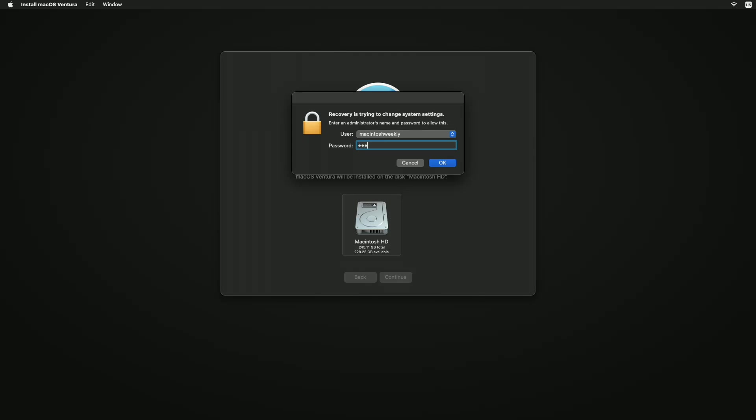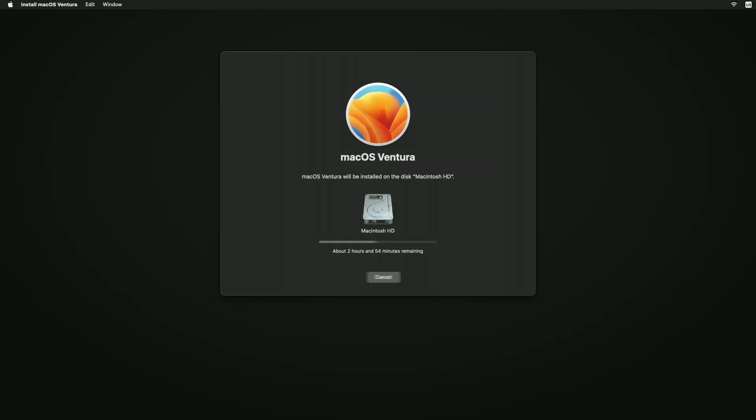If the installer offers you the choice between installing on Macintosh HD or Macintosh HD Data, choose Macintosh HD. Allow the installation to complete without putting your Mac to sleep or closing its lid. Your Mac might restart and show a progress bar several times, and the screen might be empty for minutes at a time.